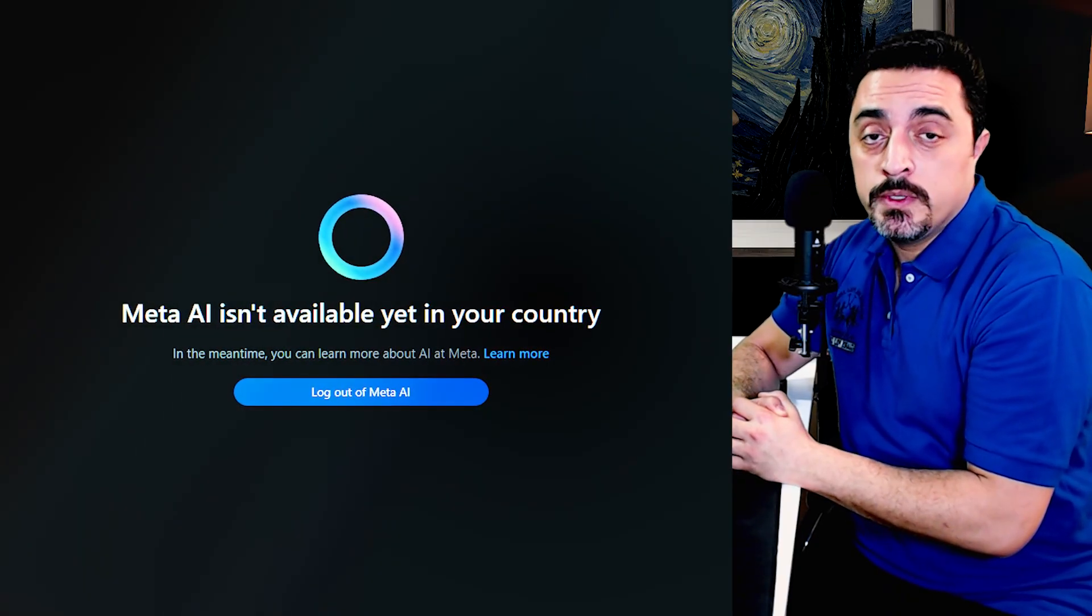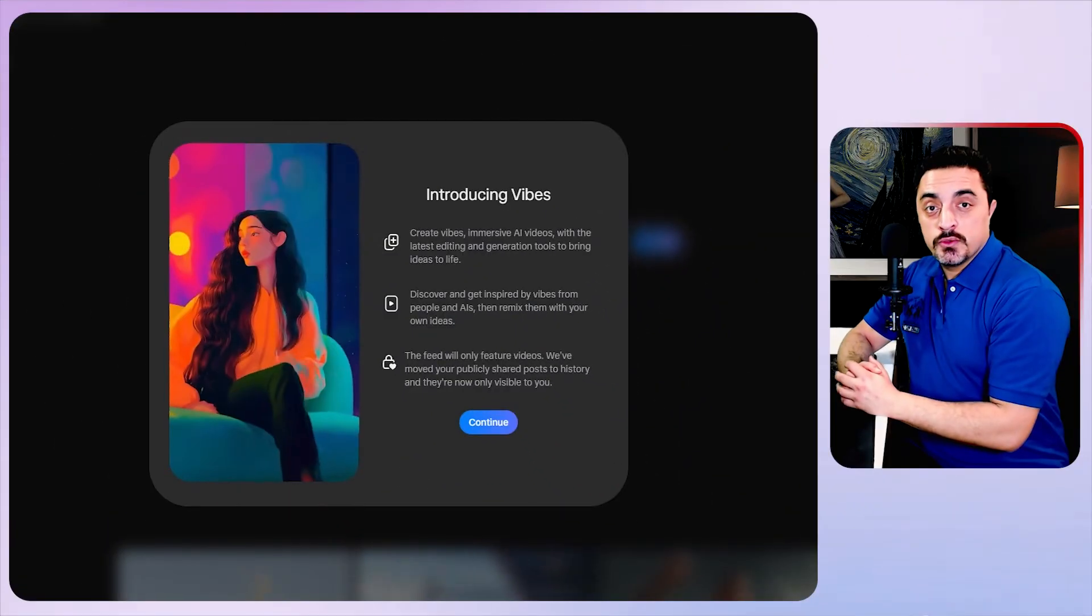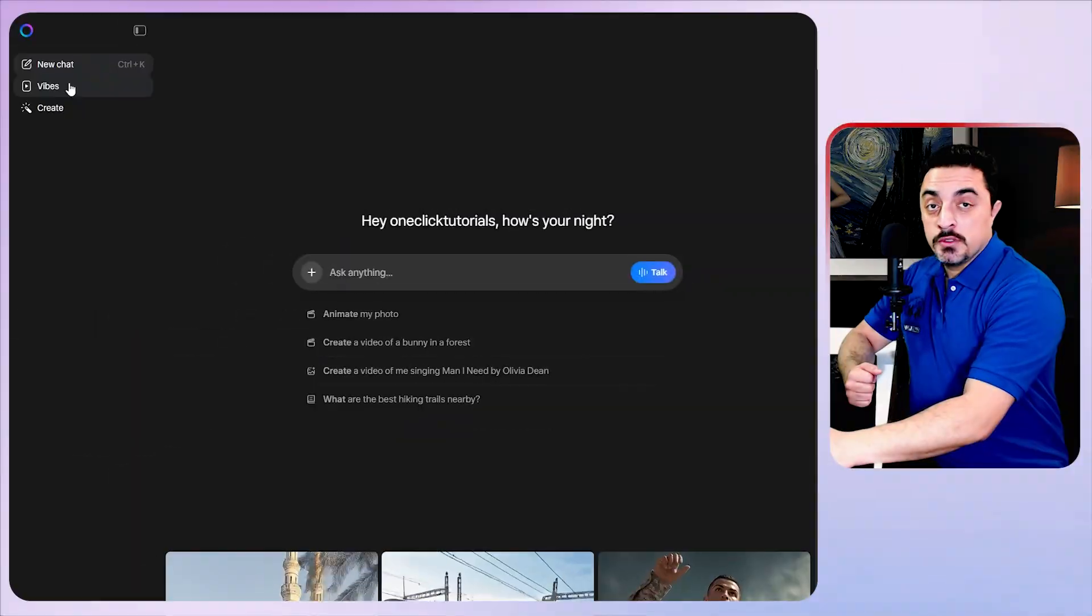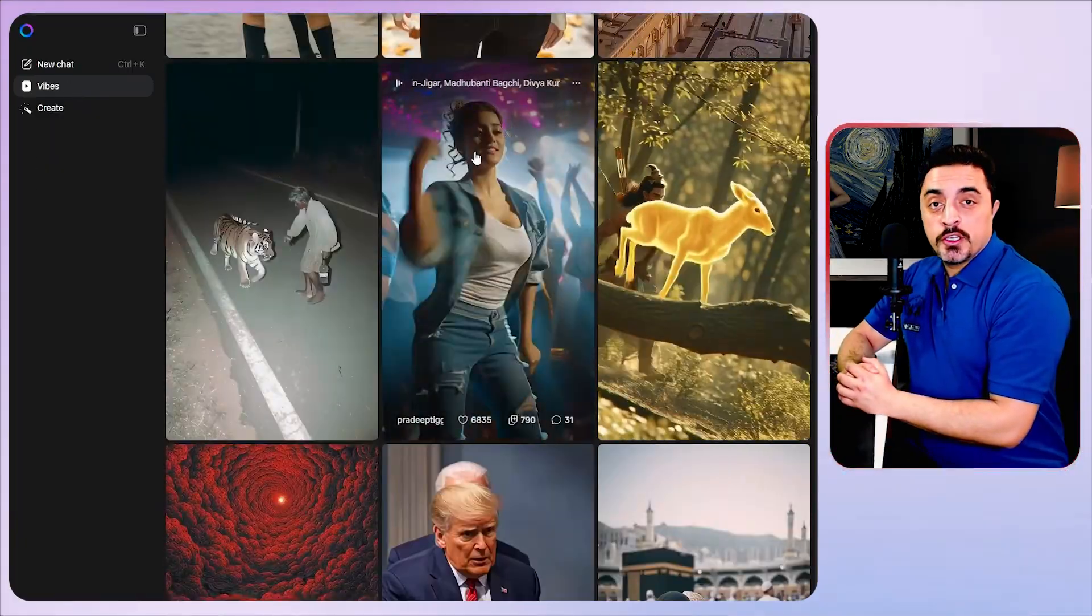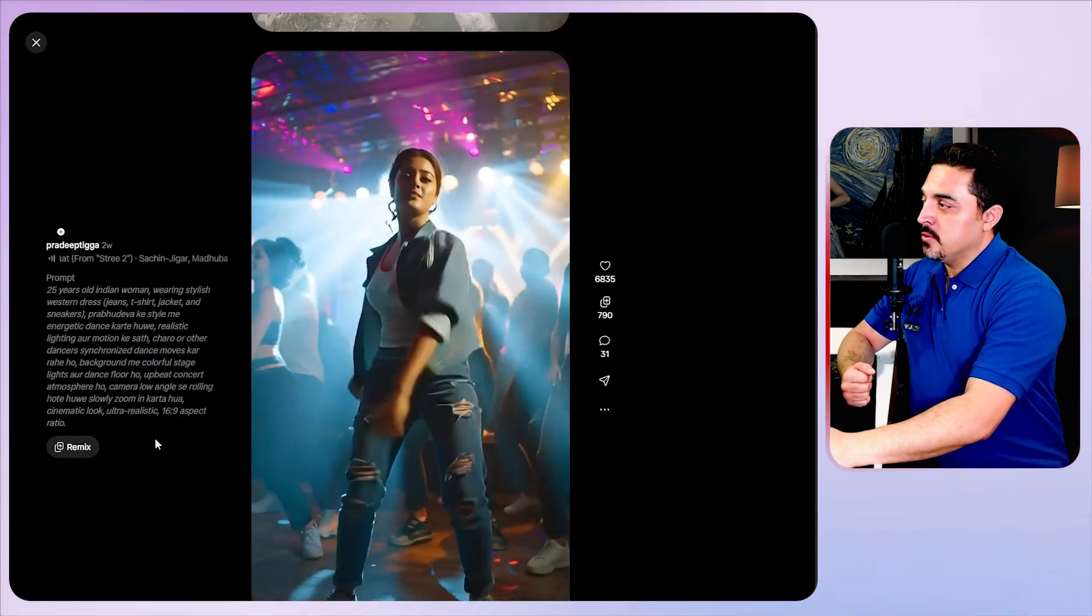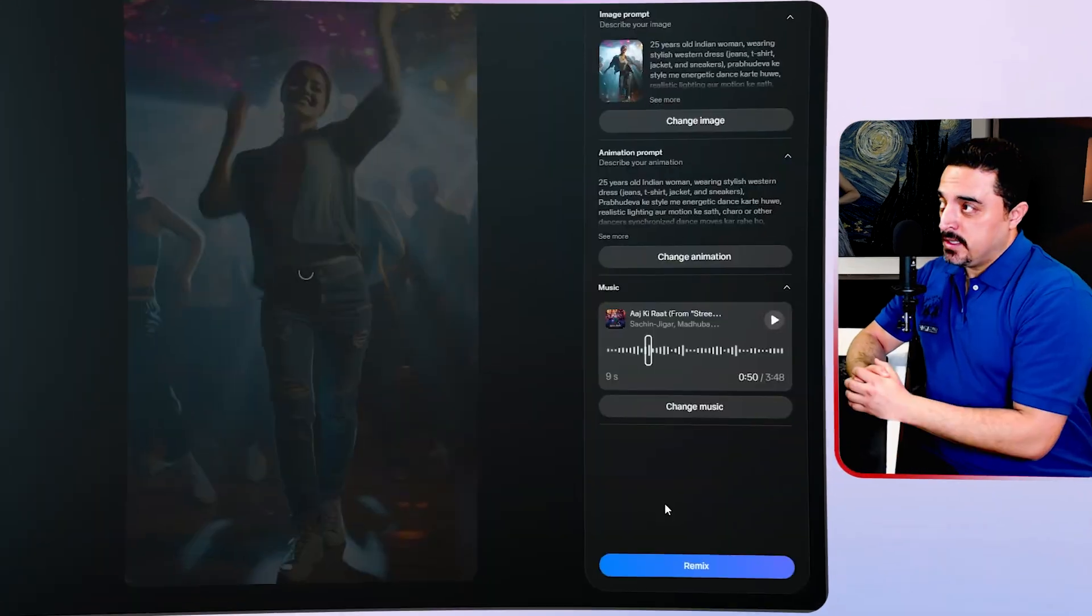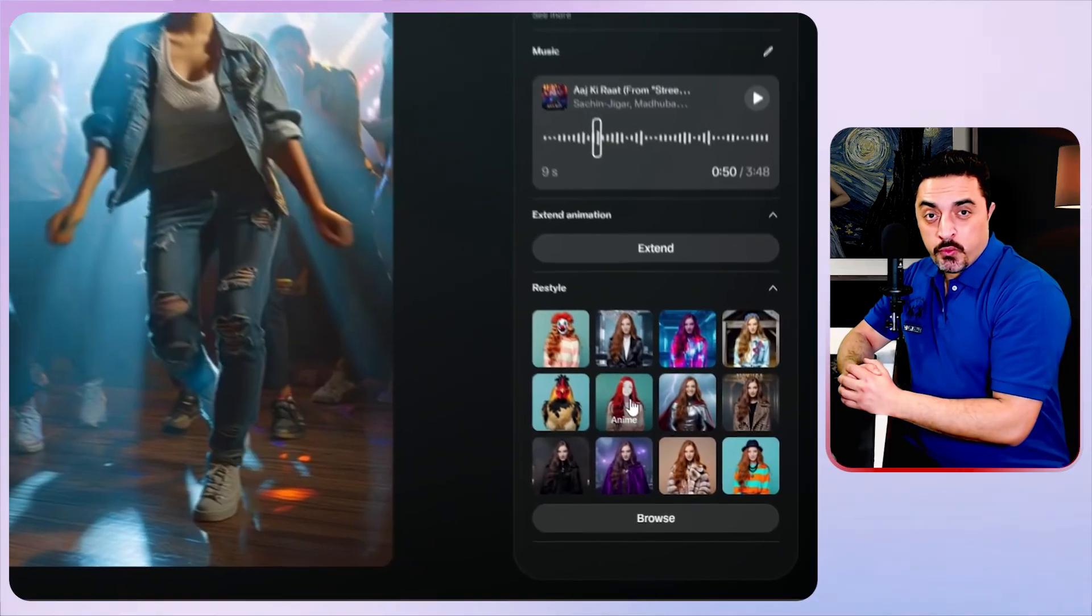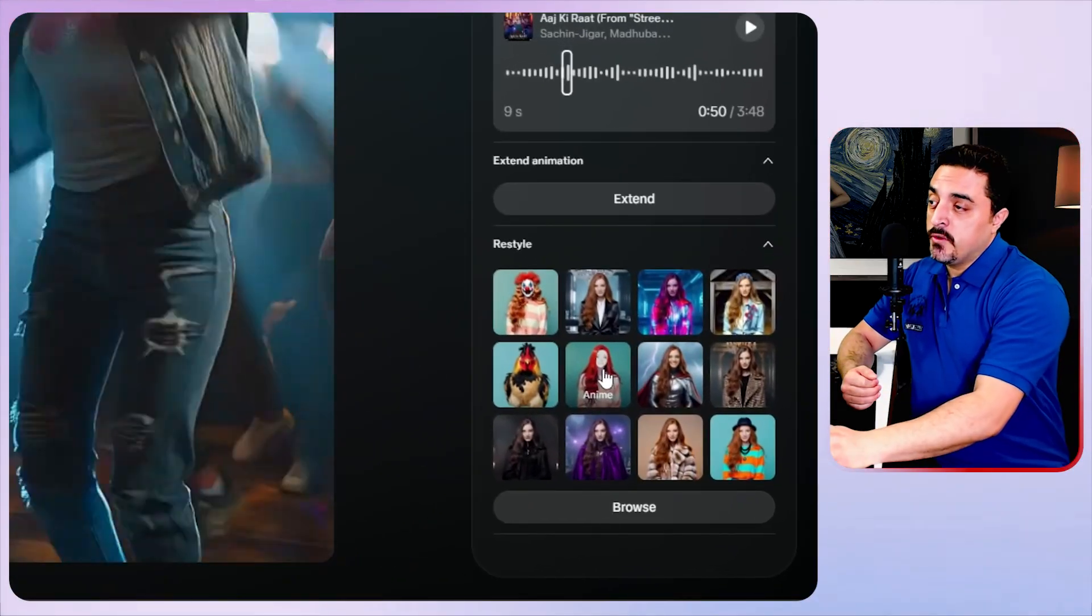Don't worry if you get a country not supported warning, because in moments I will show you how you can bypass this. Meta introduces the Vibe feature that is accessible using the Vibe tab here. If you click on these videos you could access the actual prompt and you could remix this to regenerate the video.